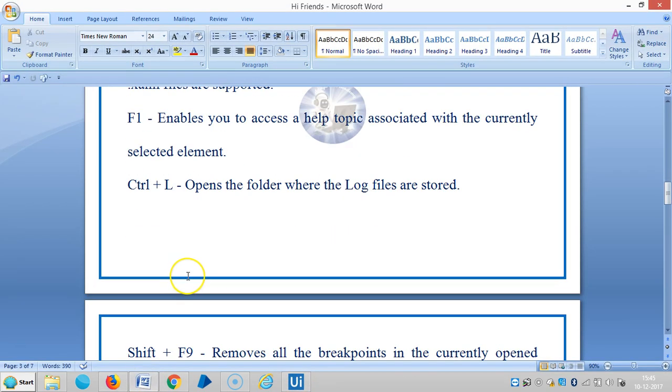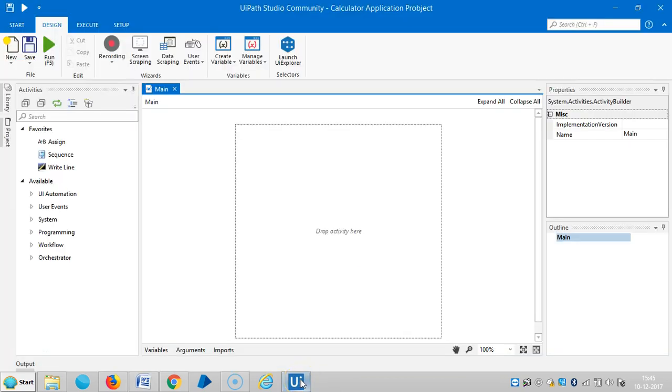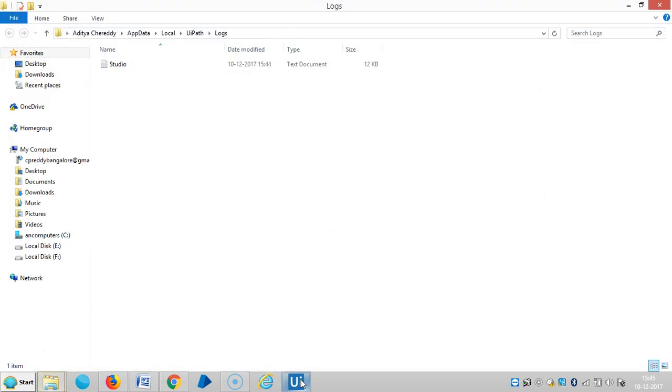Then Ctrl+L opens the folder where the log files are stored. Here is the log folder.